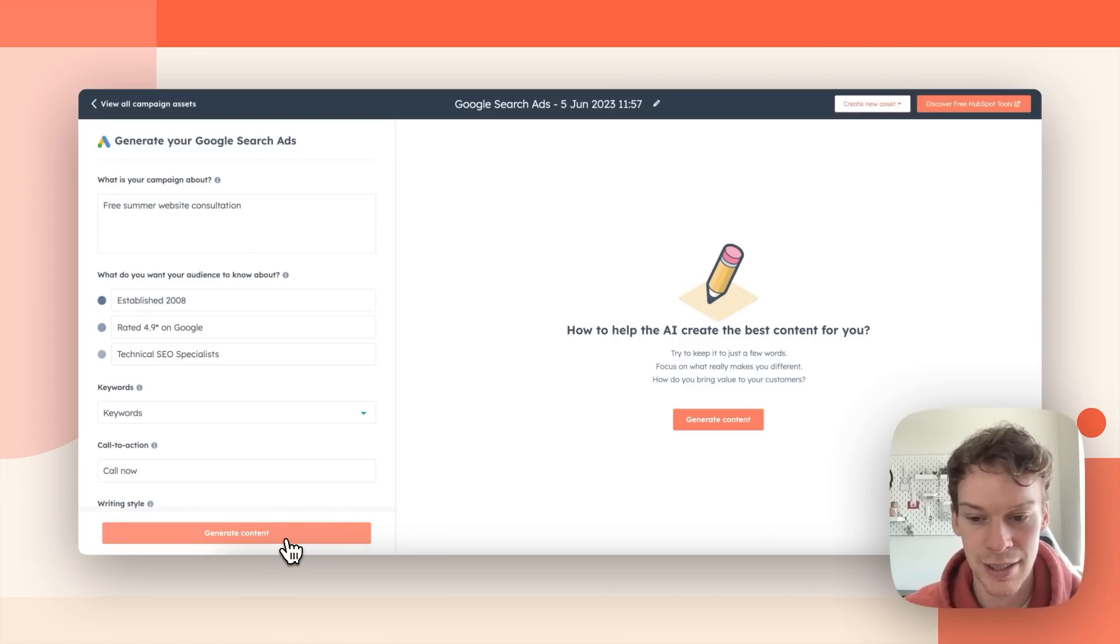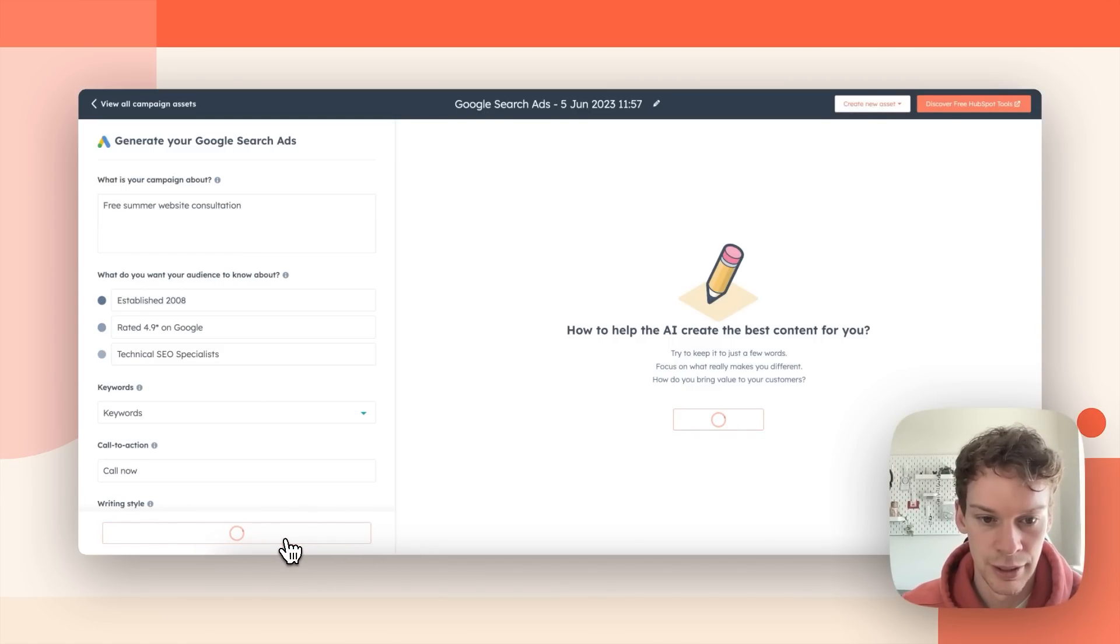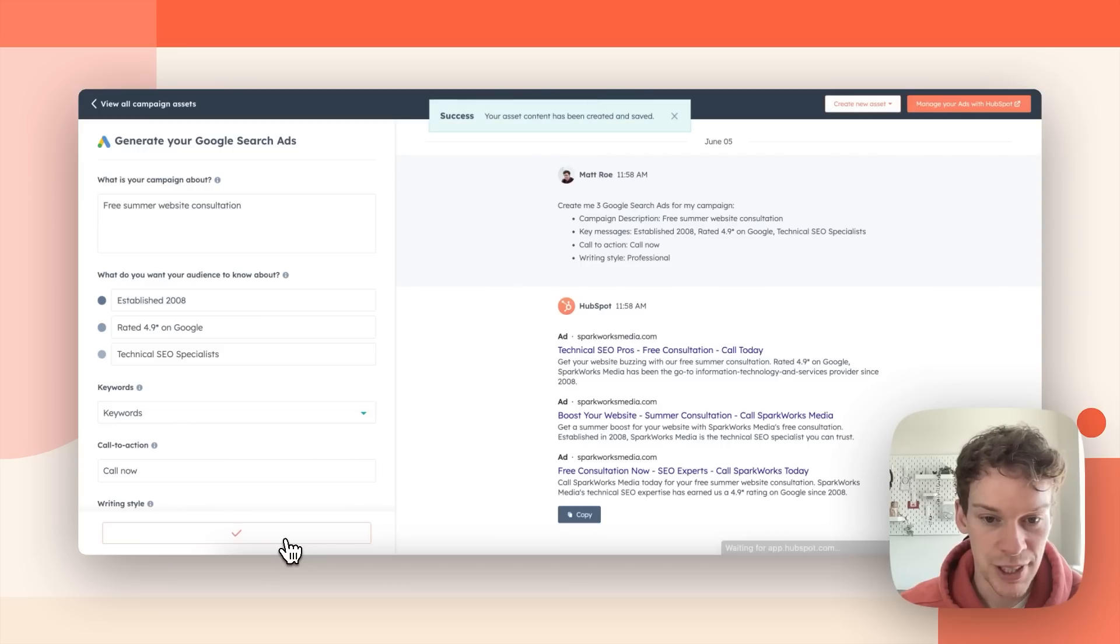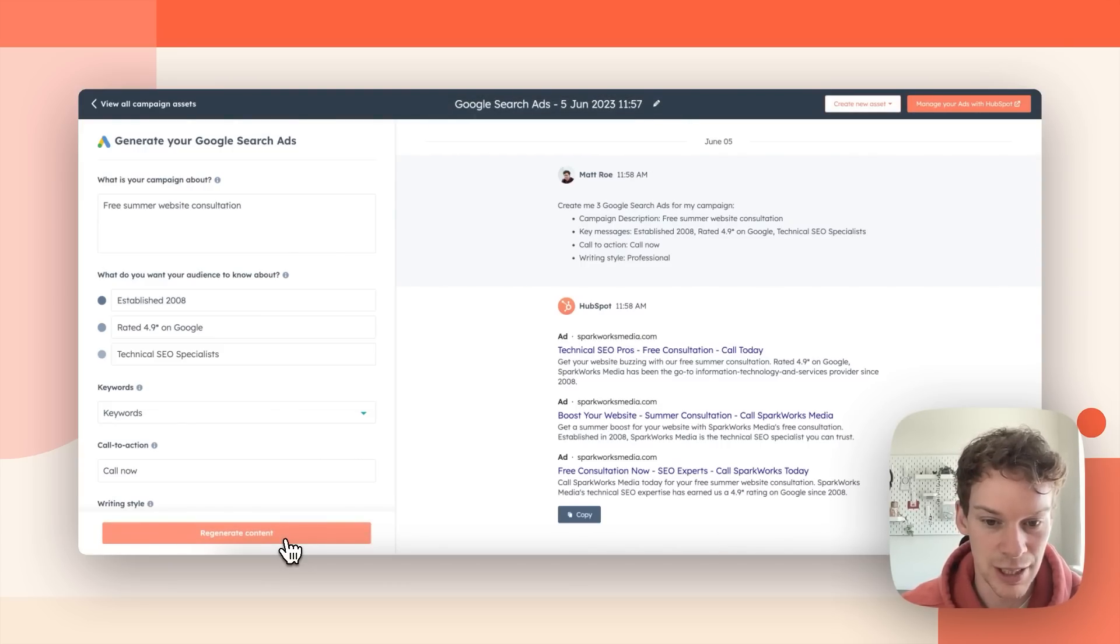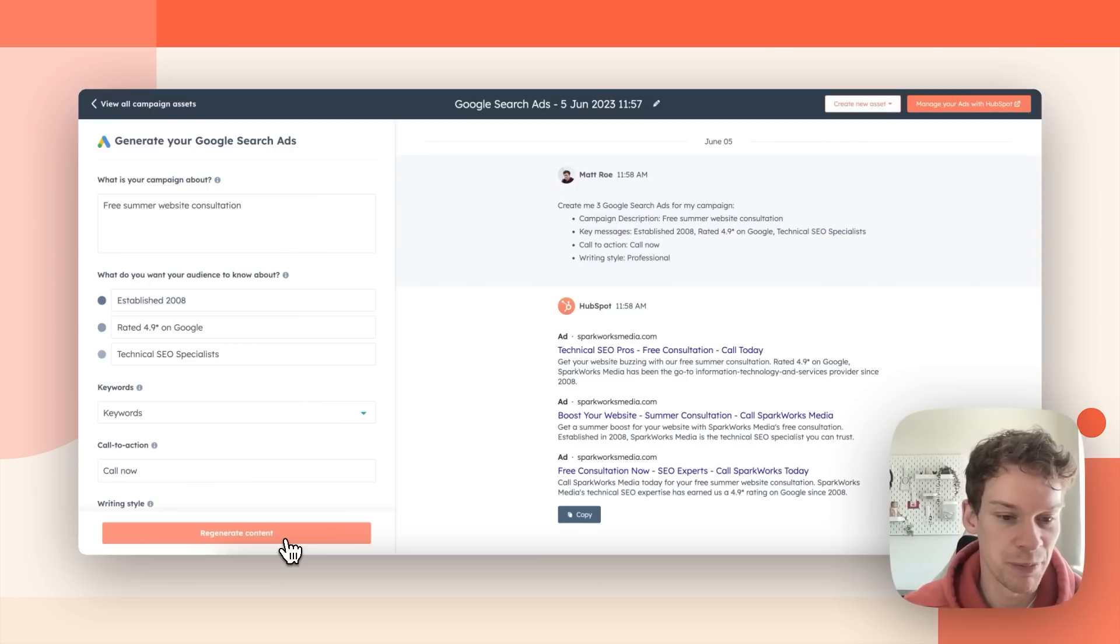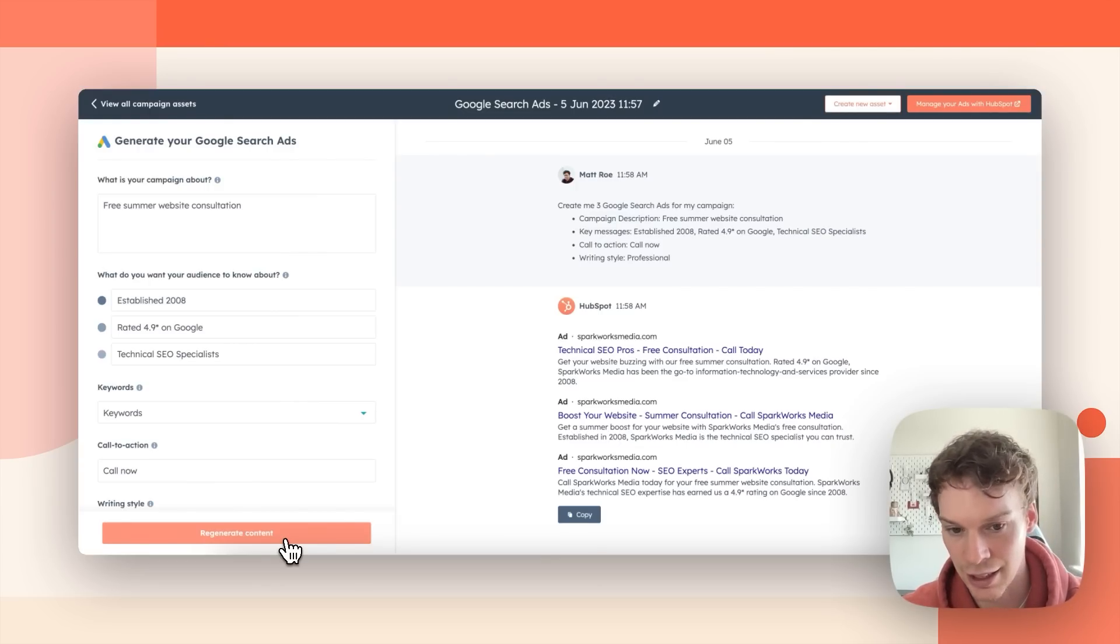And once again in just a few more seconds it has created me some Google ads which I can then go in, I can copy and I can go and manage them in my core HubSpot account or directly into Google ads.